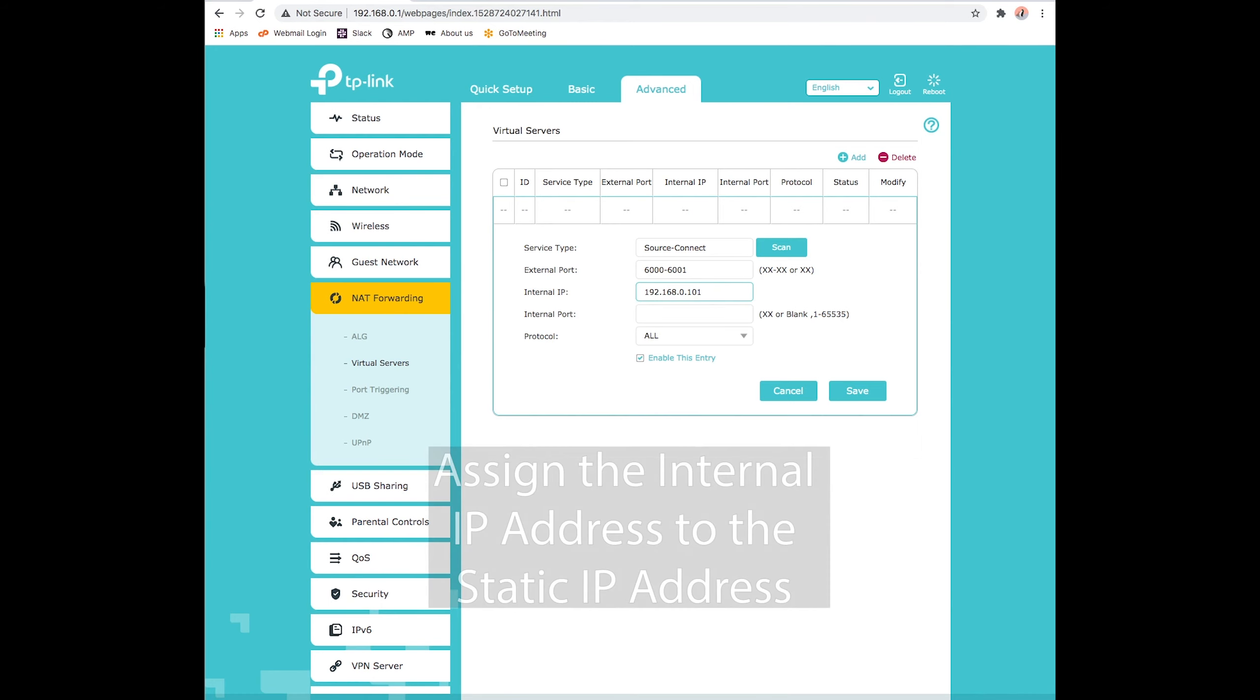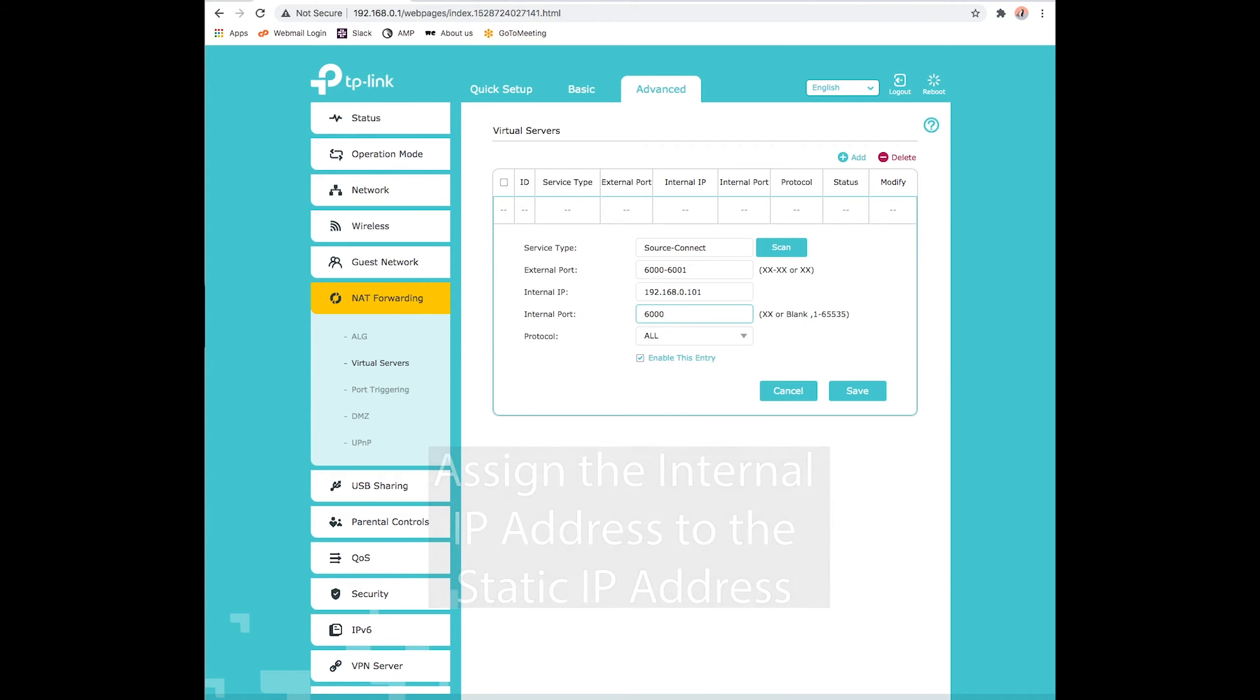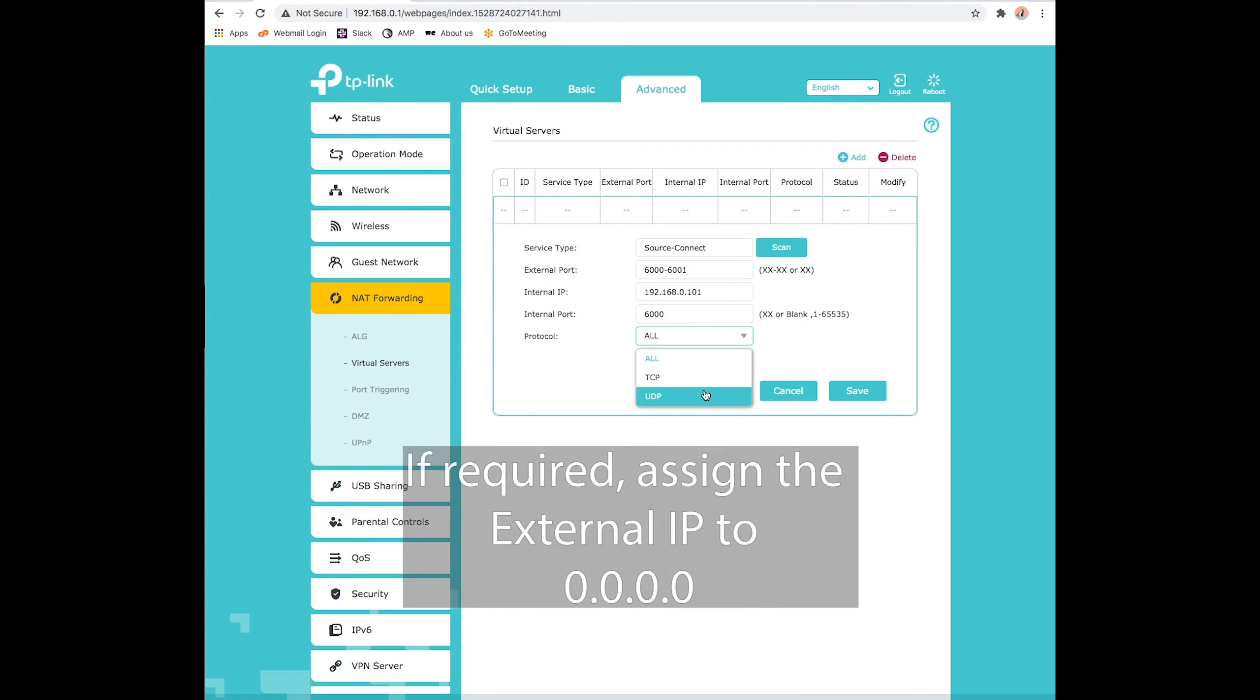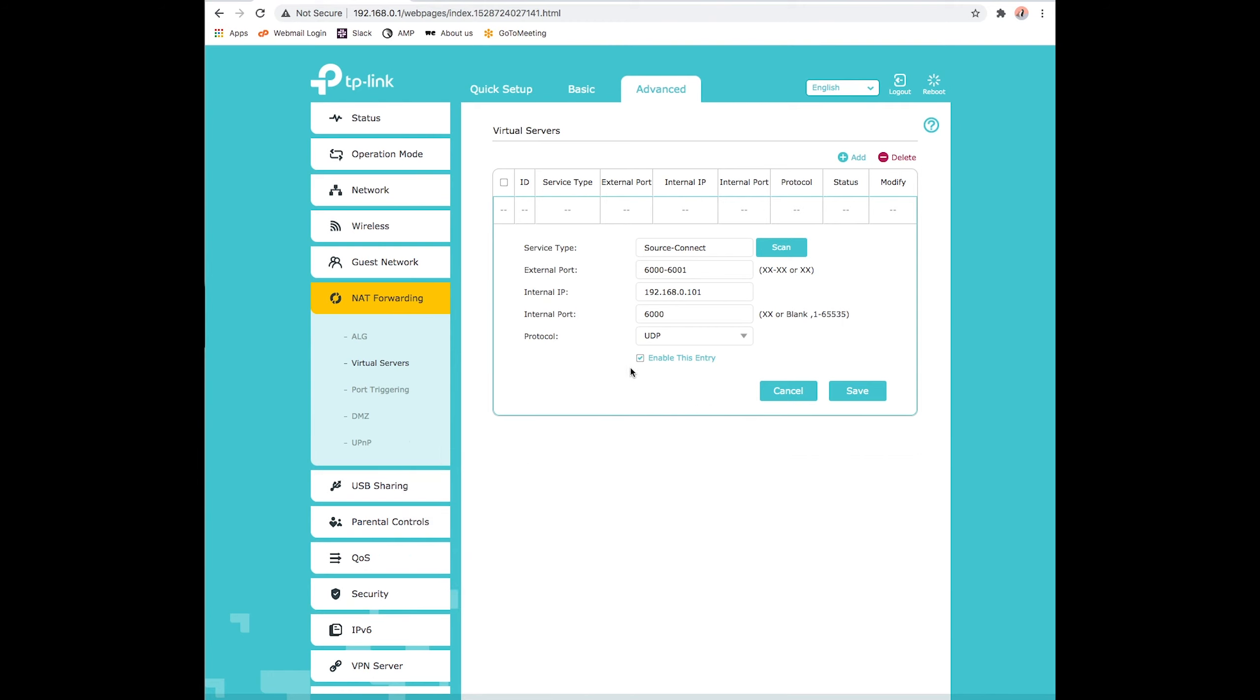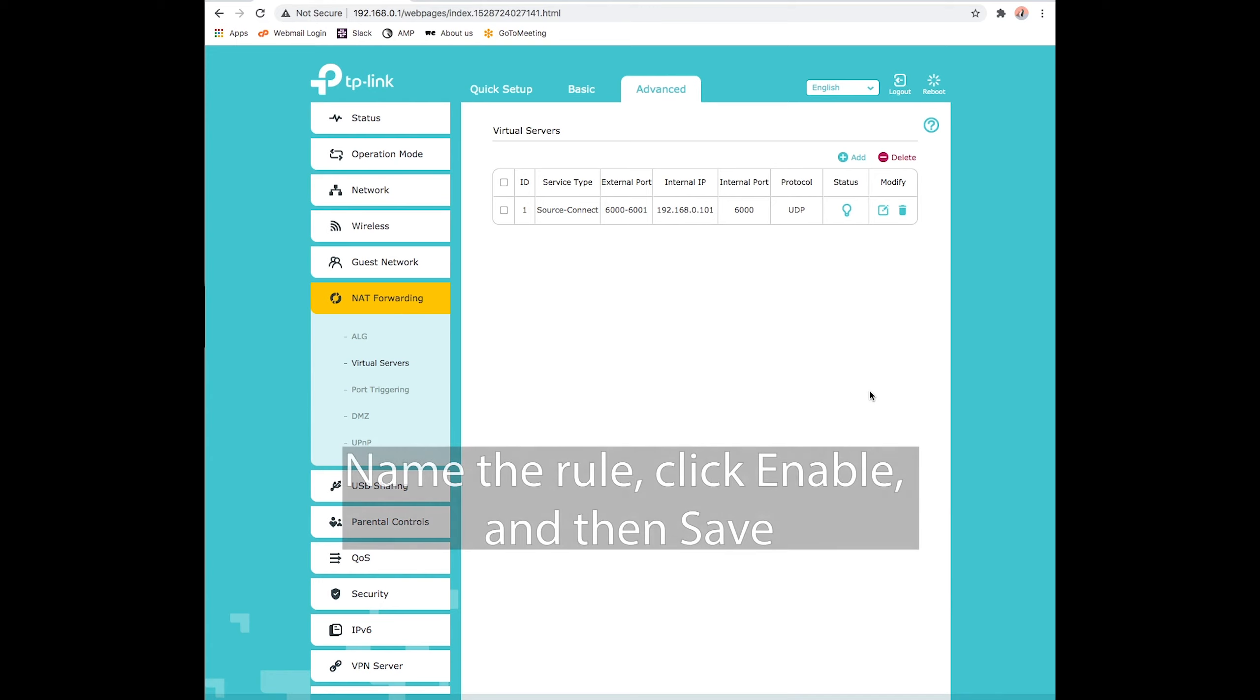We set the IP address to our computer's static IP address that we set earlier. If your router asks for an external IP address, you can use 0.0.0.0. And then finally, we'll select UDP. UDP is used for audio, and TCP is used for video, so we'll stick with UDP. After naming the port forwarding rule, we click Enable, and we're done. We did it. Congrats!